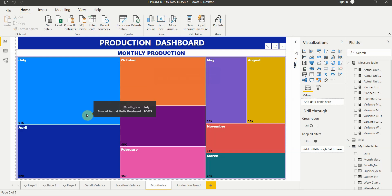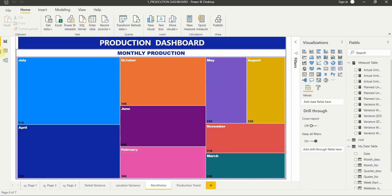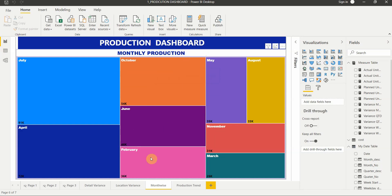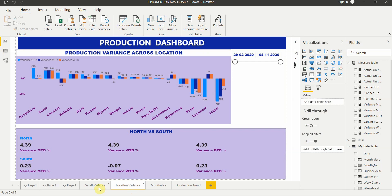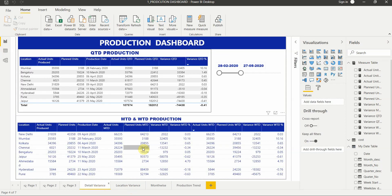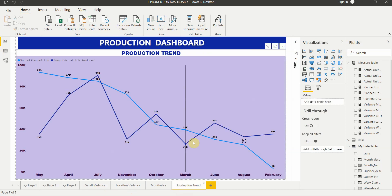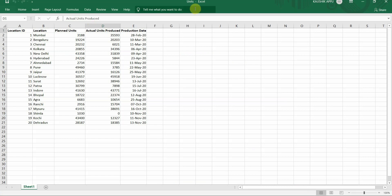Hello friends, in this video we will create Power BI reports using Power BI Desktop. We will be creating the production dashboard which will have four reports: the monthly production, the location variance, the detailed variance, and the production trend. Let's get into our dataset — we'll be using the units dataset.